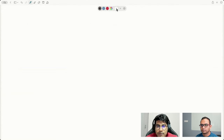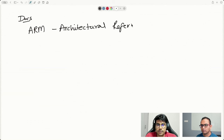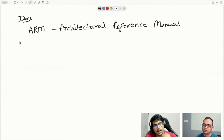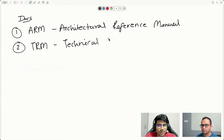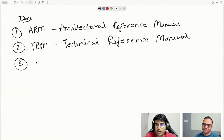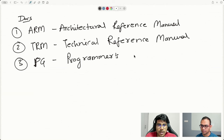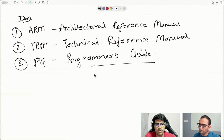We have three major terms to deal with. One is ARM, which stands for Architecture Reference Manual. Another is TRM, which is Technical Reference Manual. And the third one is Programmer's Guide, which is the PG. The Programmer's Guide is the one we are currently referring to. Before we go further ahead, I wanted to shed light on when to refer to each one and what sort of info you should expect in which document.